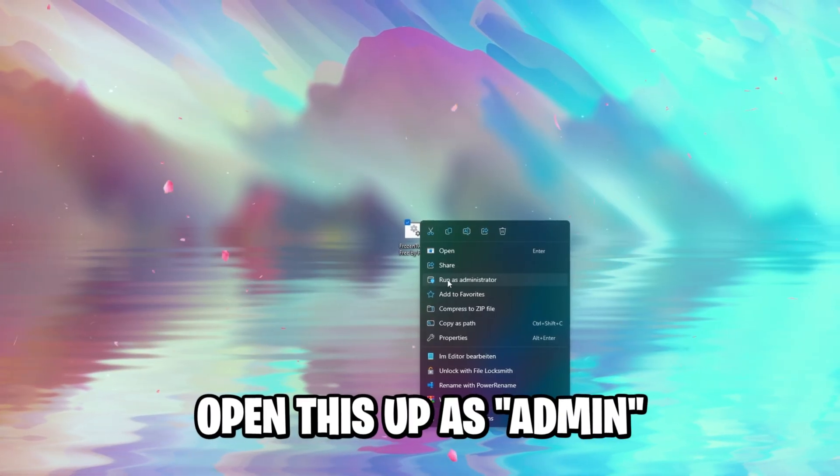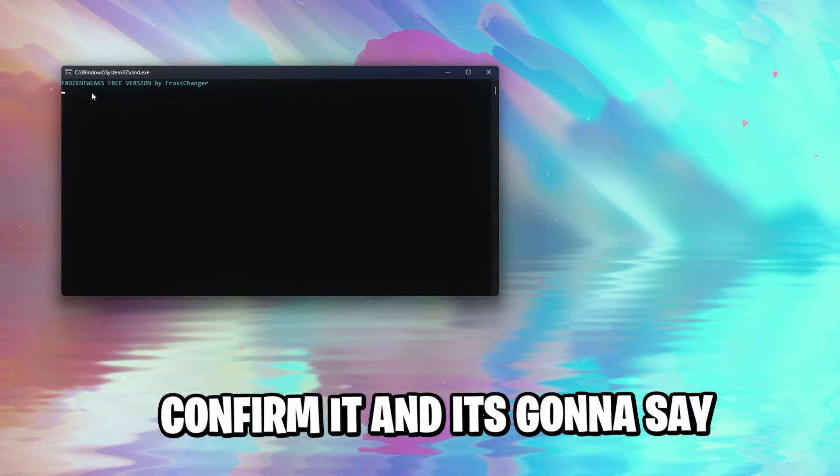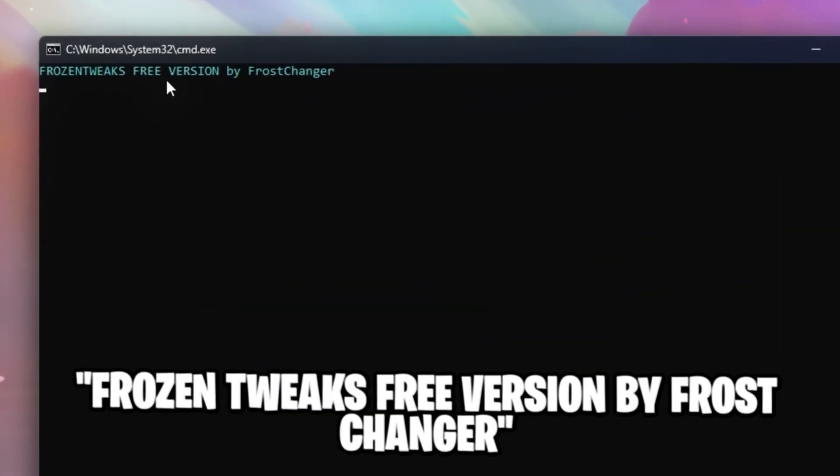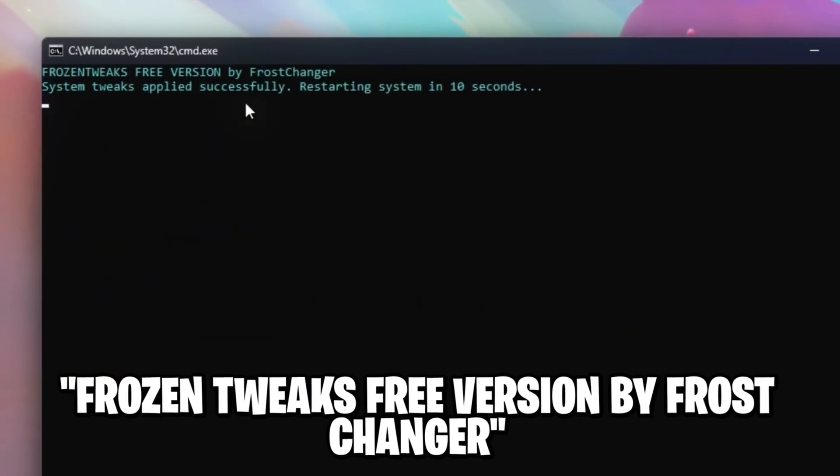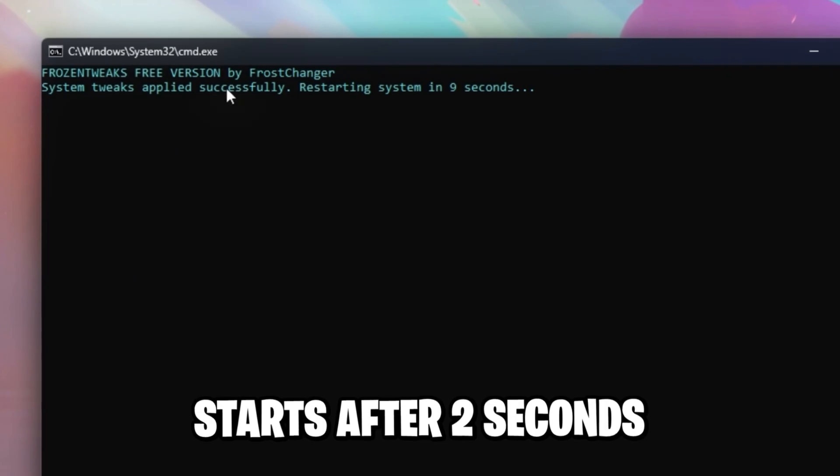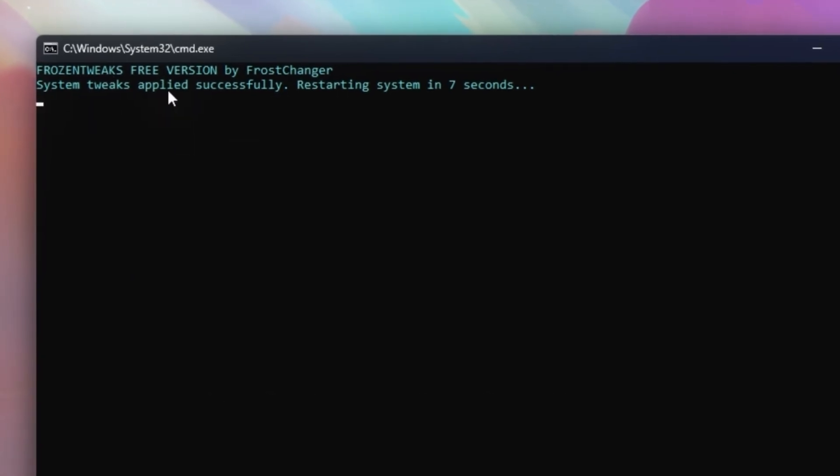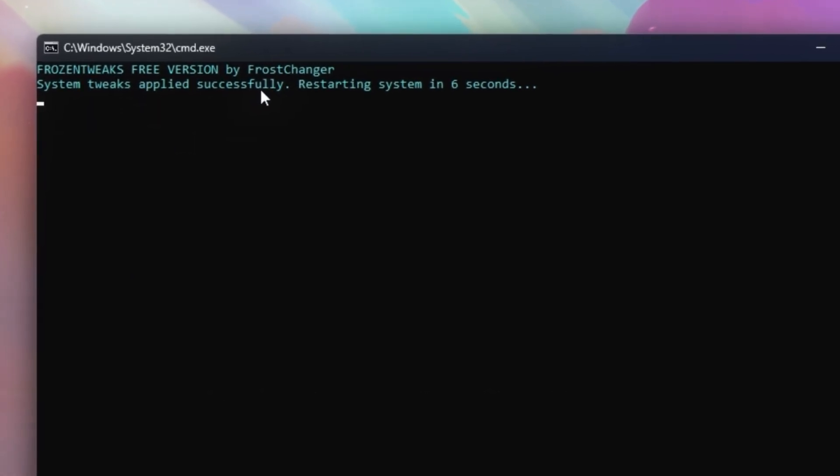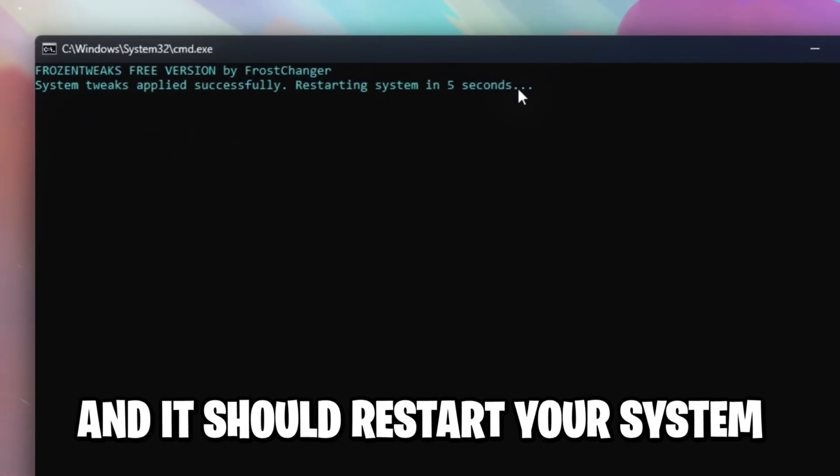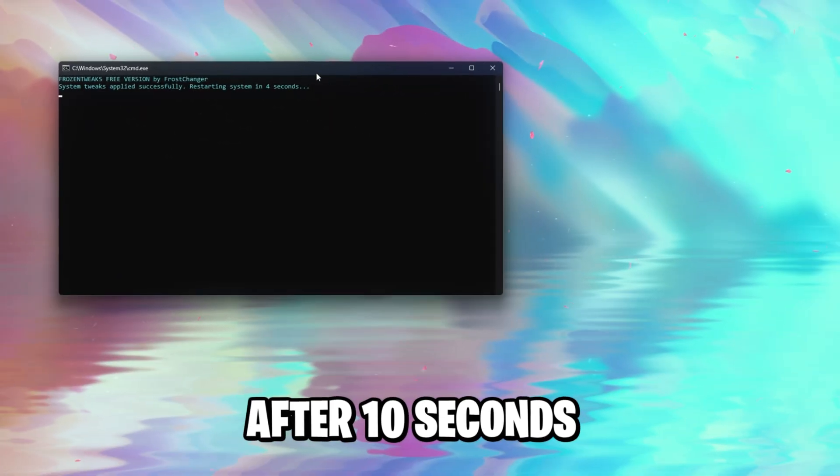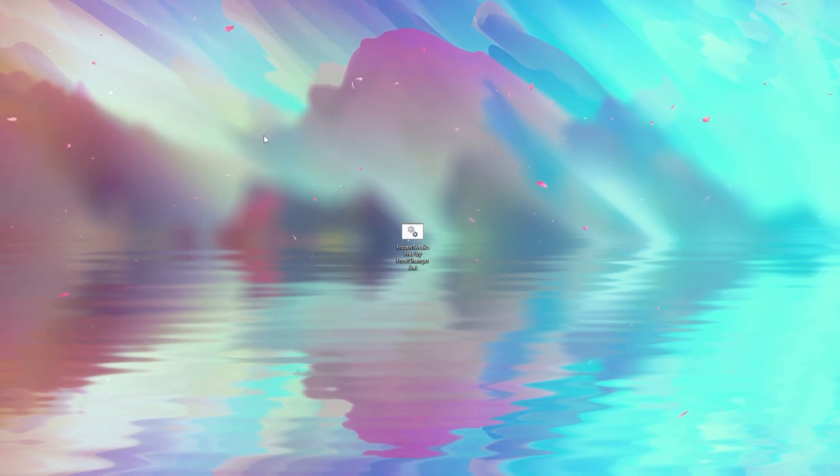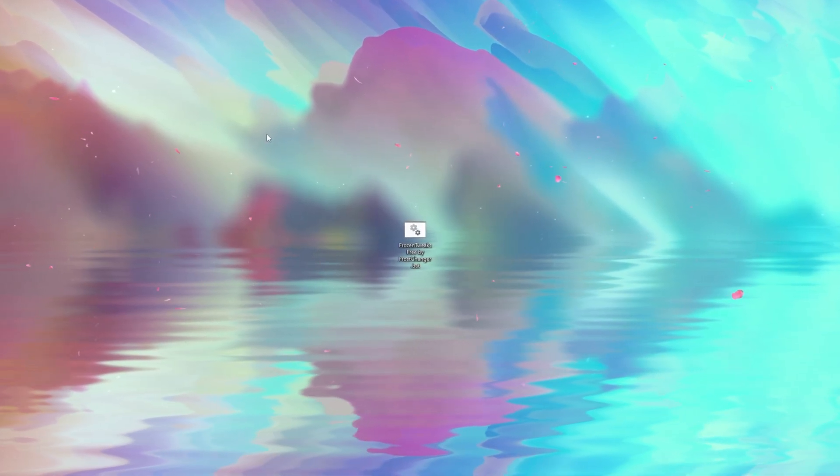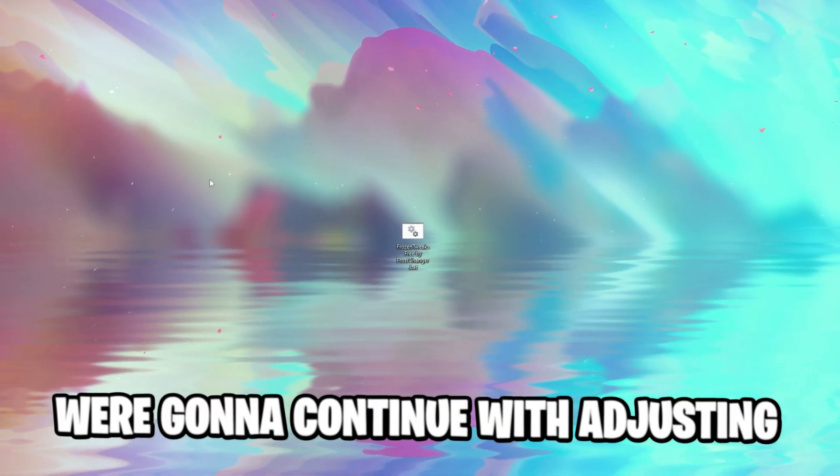Open this up as administrator, confirm it, and it's going to say frozen3x. Whereas my system changer starts after two seconds, system3x applied successfully, and it should restart your system after 10 seconds, which isn't the case for me as I just mentioned, and saves you a lot of time, instead of searching for all these services.